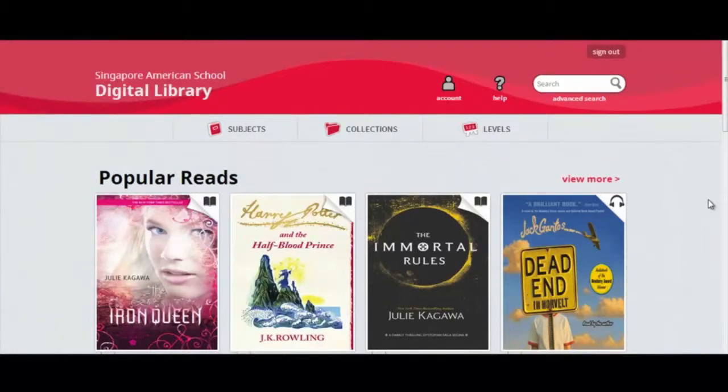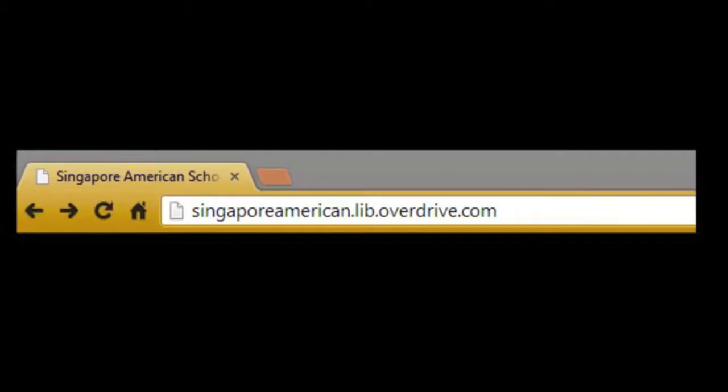Welcome to the Singapore American School Digital Libraries. To access the library, go to this URL or click the links embedded in the library website pages.